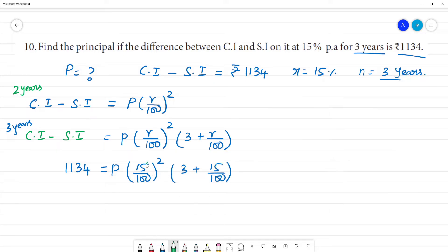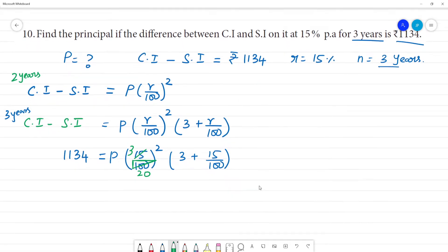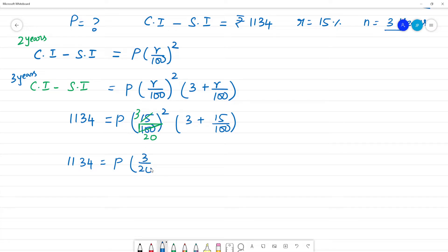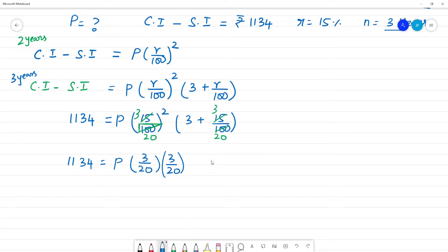Now we can cancel. 15 and 15 cancel to give 3 by 20. So 1134 is equal to P into (3/20) squared into (3 + 3/20). We can do 3 plus 3 by 20.